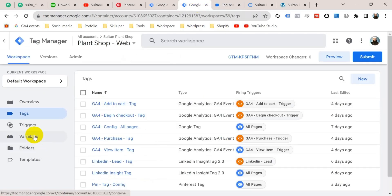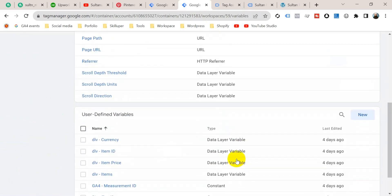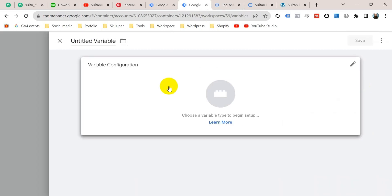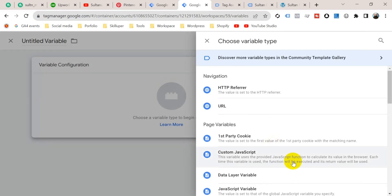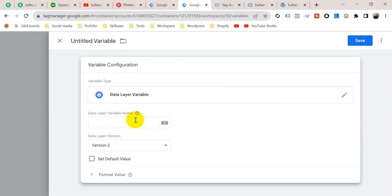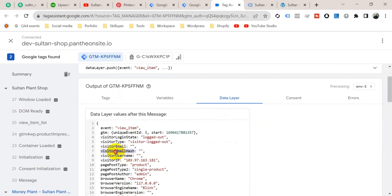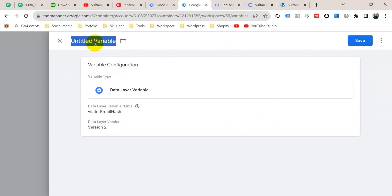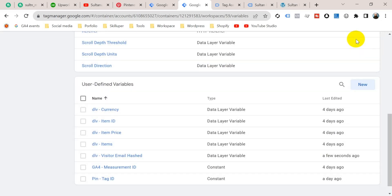Let's go back to Google Tag Manager and click on Variables, go to User Defined Variables, and click on New. Click on Variable Configuration and choose Data Layer Variable. The data layer variable name will be 'visitor_email_hashed' — copy it and paste here. I'm going to name it 'Data Layer Variable for Visitor Email Hashed', then click Save.